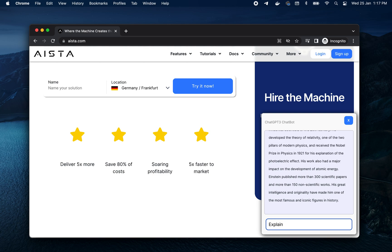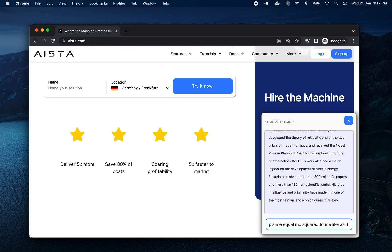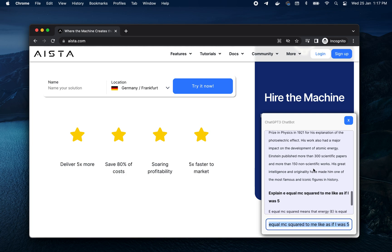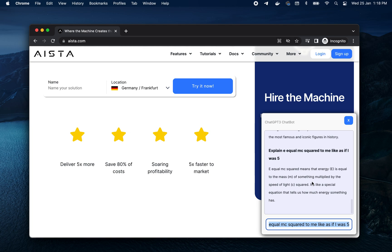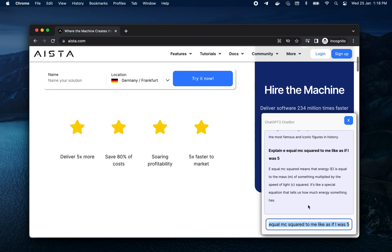Explain E equals MC squared to me like as if I was five. E equals MC squared means that energy E is equal to the mass M of something multiplied by the speed of light squared. It's like a special equation that tells us how much energy something has.